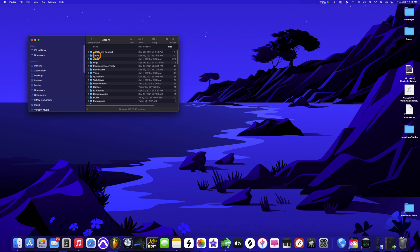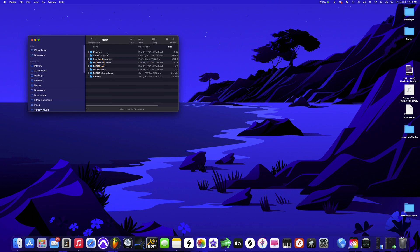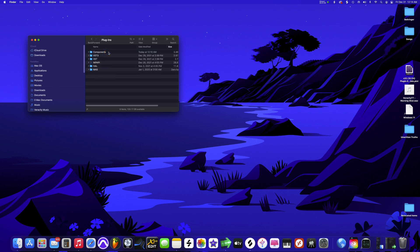Once you're in that folder, you want to go to Audio. Put it in alphabetical order so you can find it quickly. Click into Audio, and you'll see the Plugins folder. Click in there and you'll see Components and the other VSTs. For this particular plugin, I'm going to use the Component.